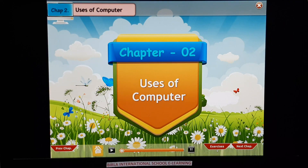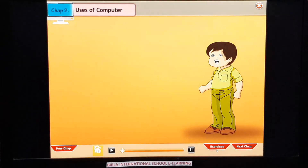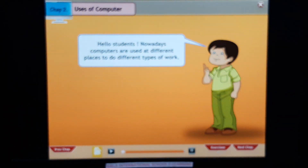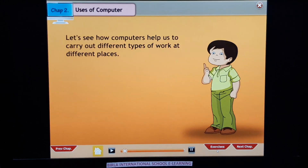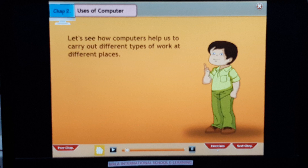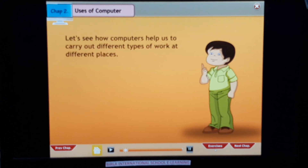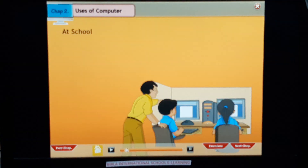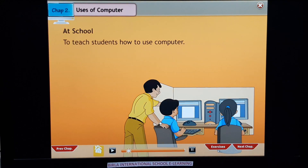Uses of computer. Hello students! Nowadays computers are used at different places to do different types of work. Let's see how computers help us to carry out different types of work at different places.